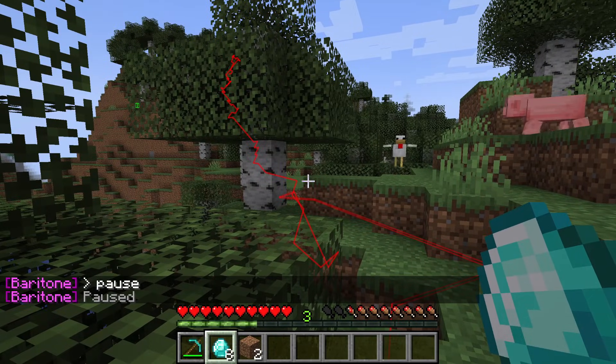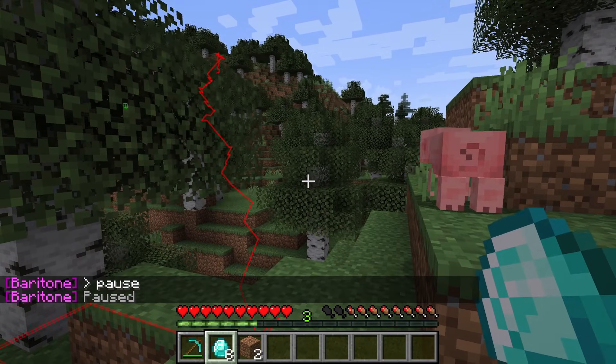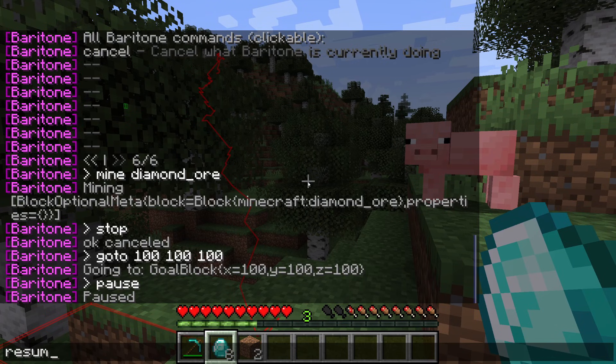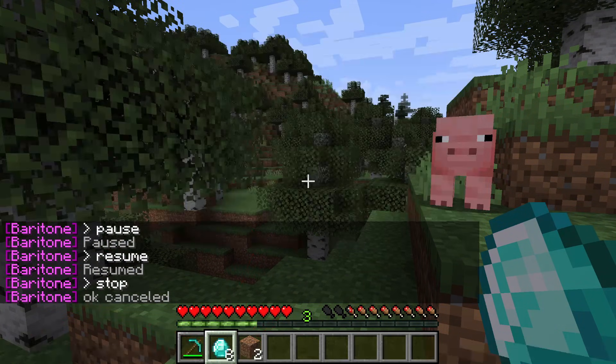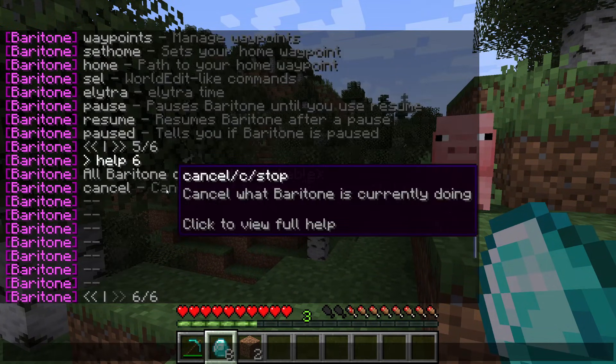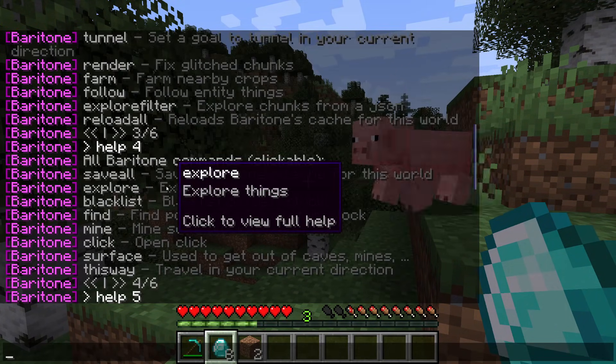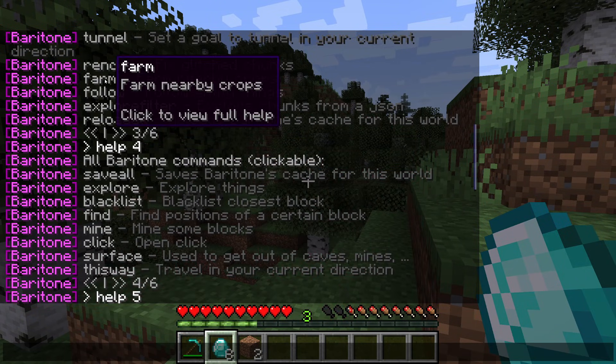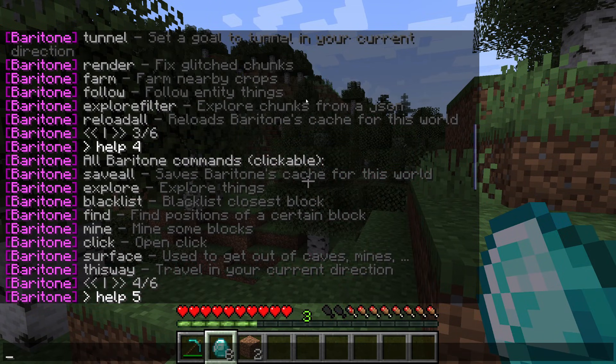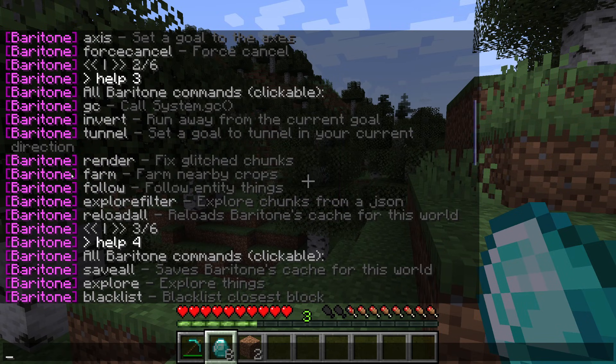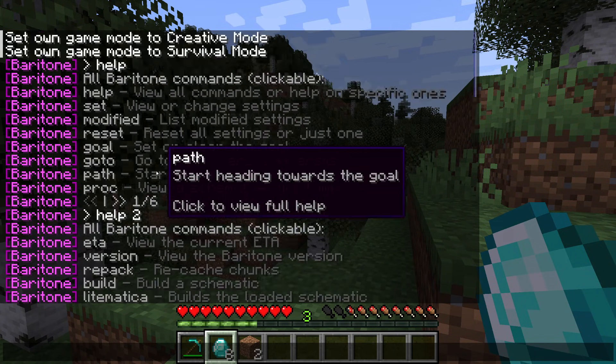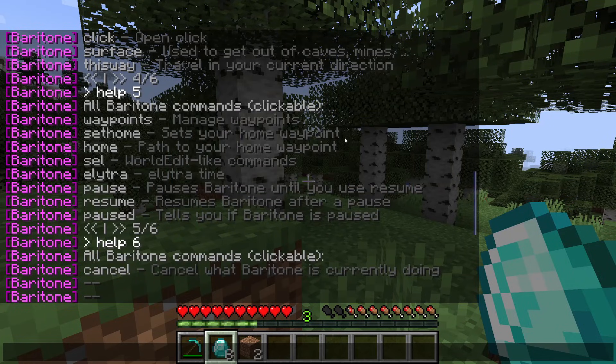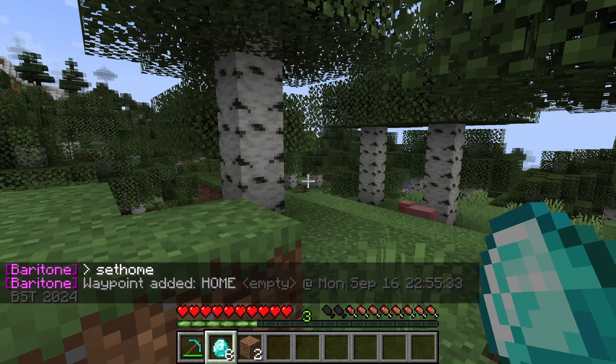Instead of stopping it, you can always just type in pause like so, and then what I could do is type in resume and it'll start again. But yeah, as I said before, it's got all these different options here, so for example you could tell it to farm crops, you can set goals, loads of different things.